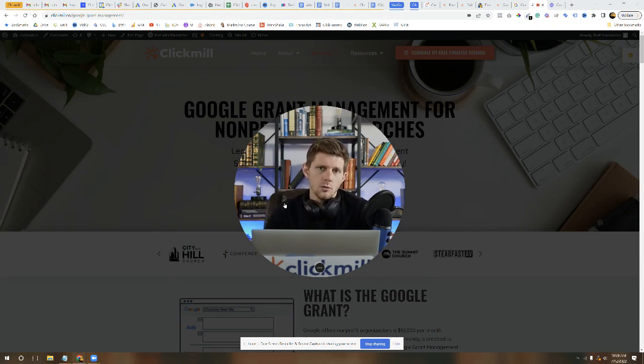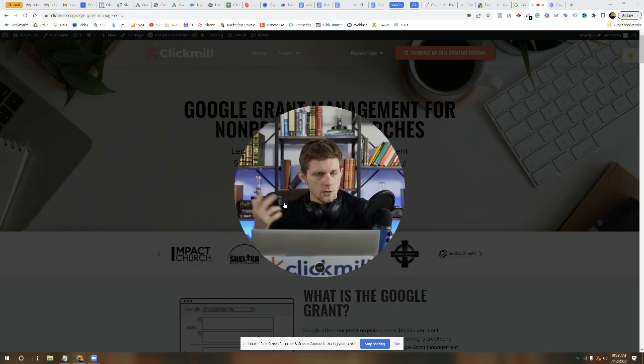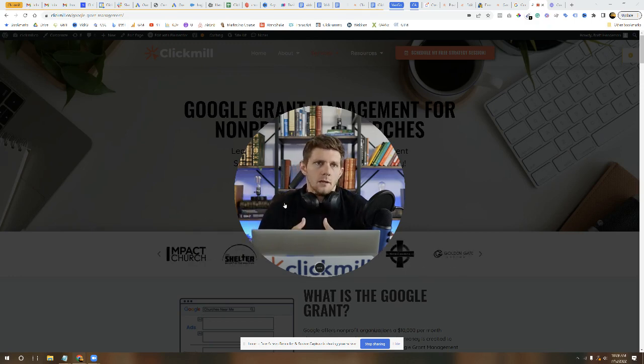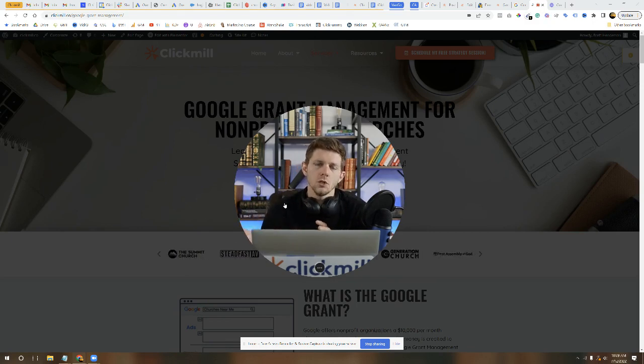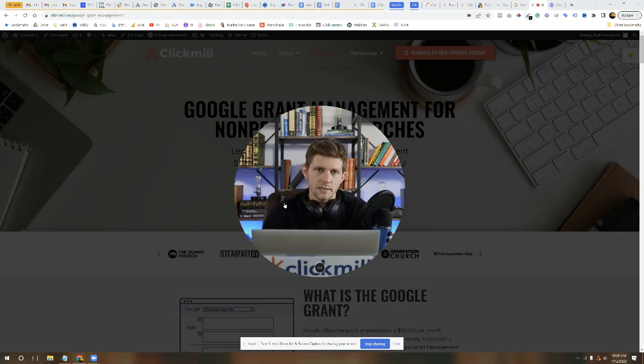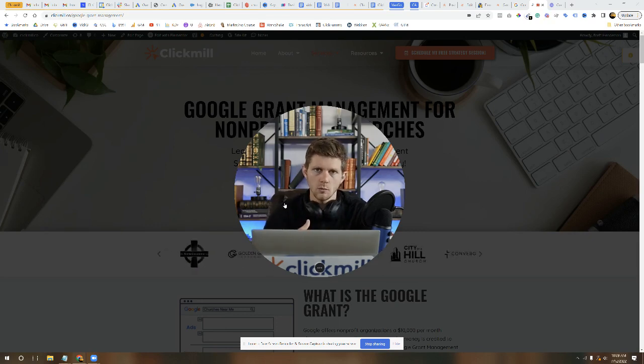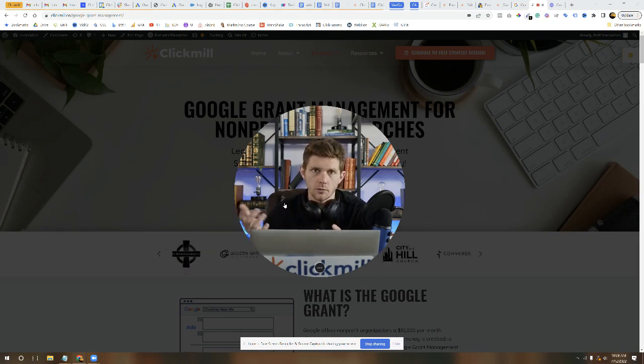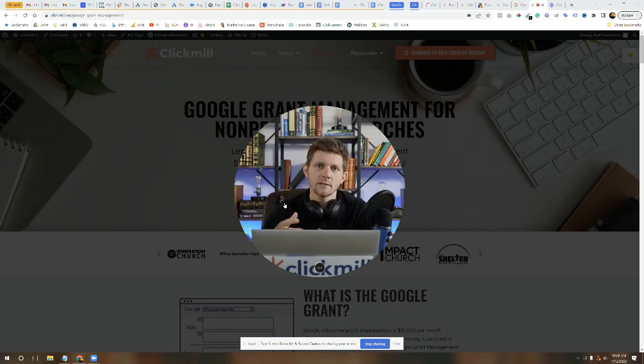So once you finish this quiz that we mentioned just above in the article, you will click submit and you'll go back to your Google for Nonprofits account. And at some point fairly shortly, it will say activate your account, your Google Ad Grant account. So you're going to activate it.